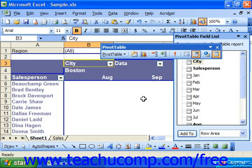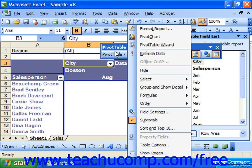You can add subtotals to the pivot table columns to show subtotals for multiple fields if you have a pivot table that contains multiple fields in the column area. To do this, click into the pivot table and then select the pivot table button on the pivot table toolbar. From there, select the subtotals command and make sure that it has a check in front of it.